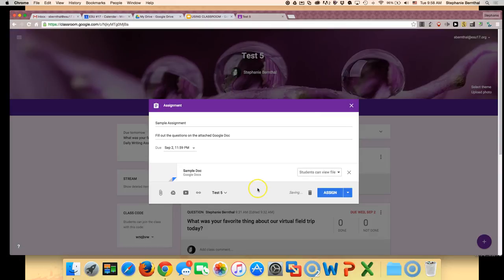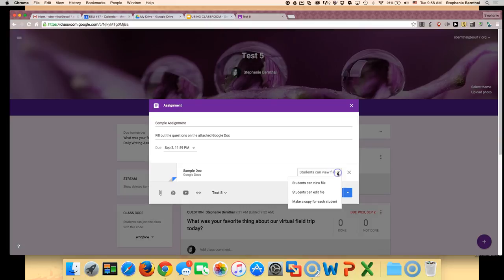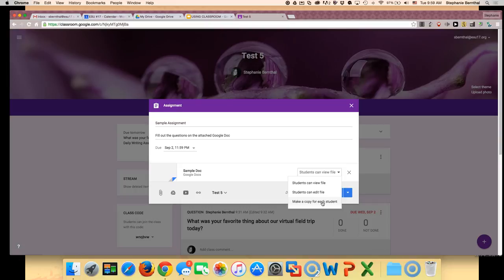So since this is a Google Doc, it also gives you these options on the right side. You can choose to have the students only be able to view the file, you can allow students to edit the file together as a group, or you can make an individual copy for each student if each student is going to get their own response.